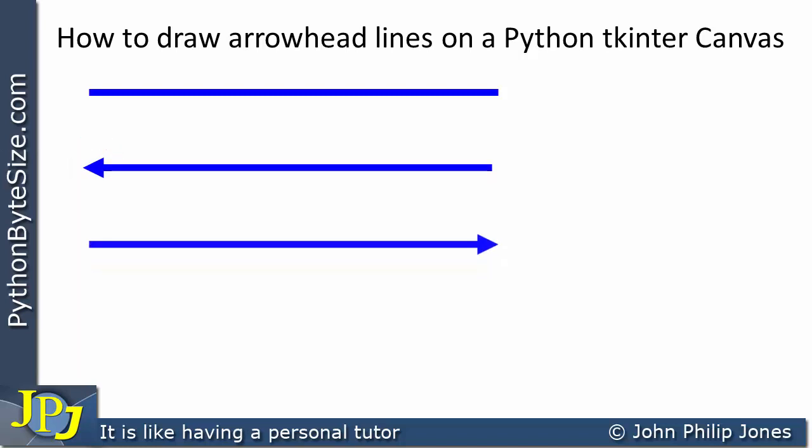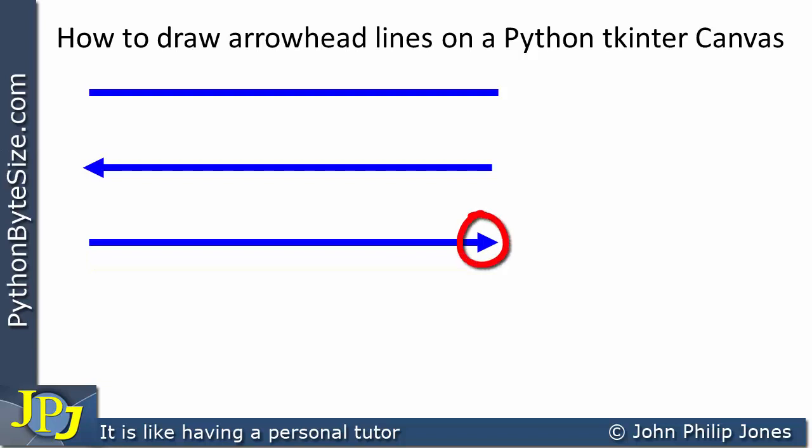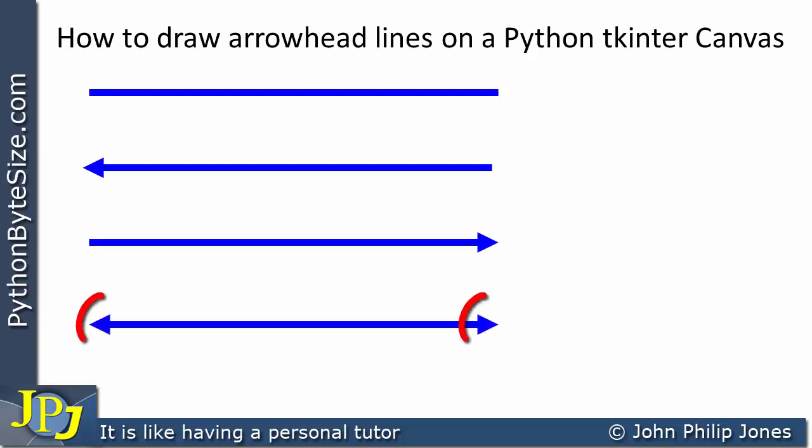If we consider this line, we can see that it has an arrow at the other end here, and this one you can see has an arrow at both ends.